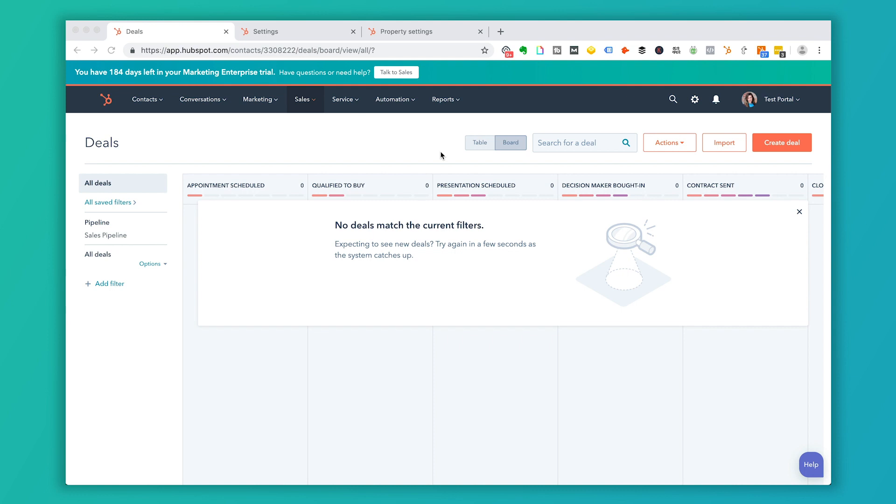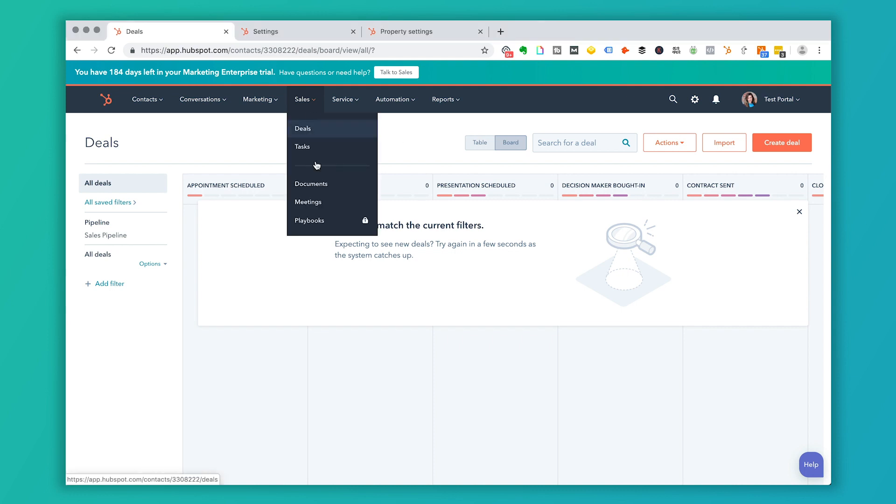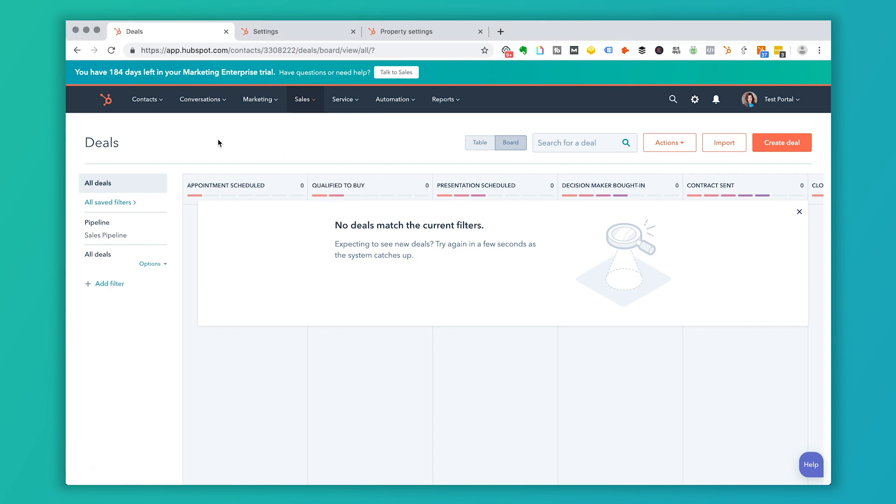When you log into HubSpot and you click on sales and you drop down to deals, you're going to see this screen here. And it's going to be set up for the first time with the different deal stages that HubSpot has by default. So they're going to lead you a little bit down this path in case you haven't gotten to the work of establishing what those stages are.